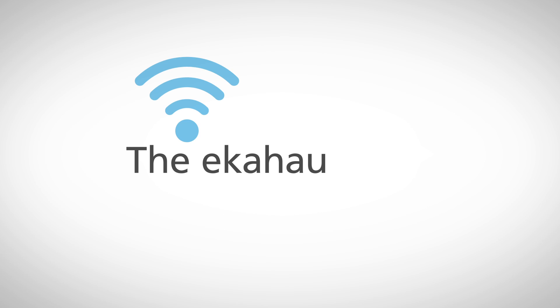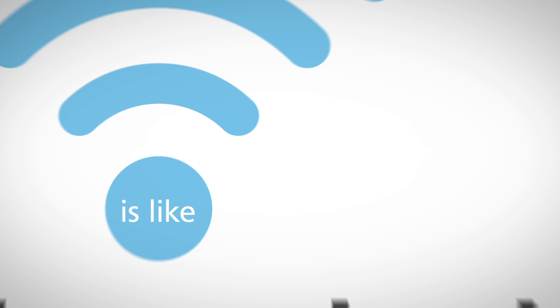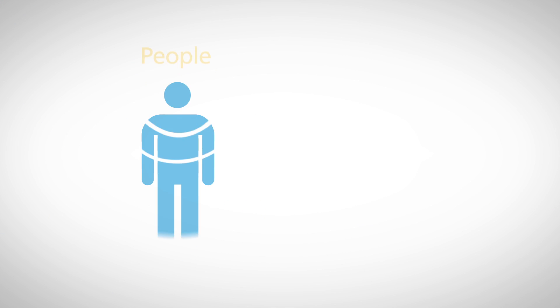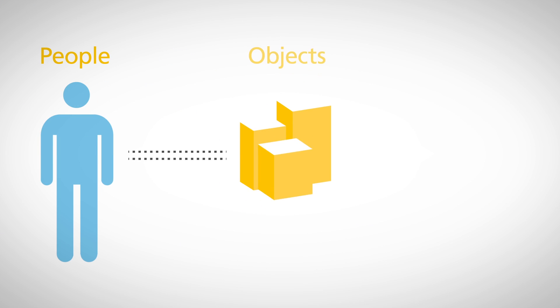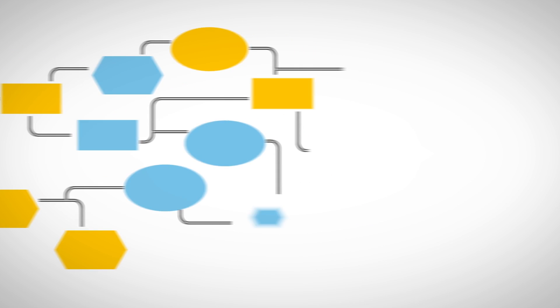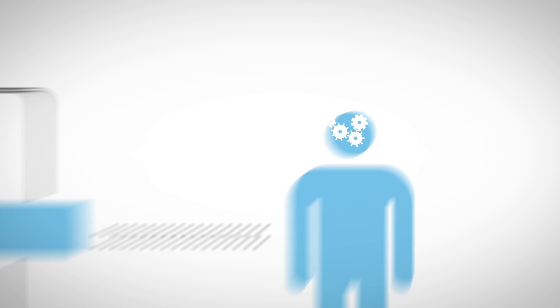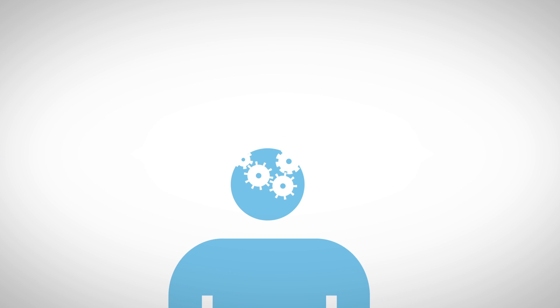The Echihau real-time location system is like indoor GPS. Our RTLS solution tracks people, objects, and workflows, revealing powerful business intelligence to help you make better decisions.